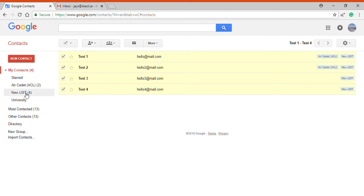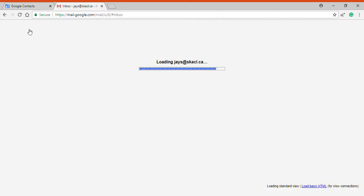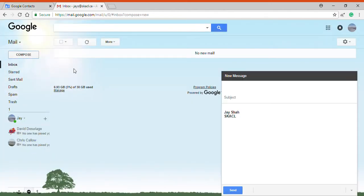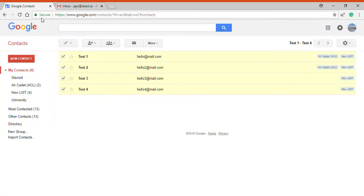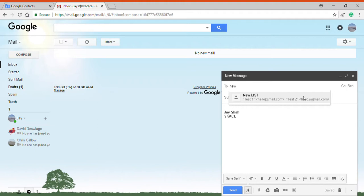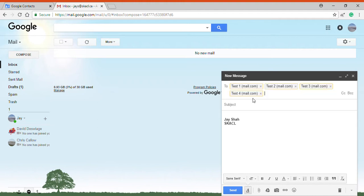But when composing emails, now I can just remember 'new list', and if I type in 'new', this option automatically comes up. So if I press new list, these four people automatically come up to my email.